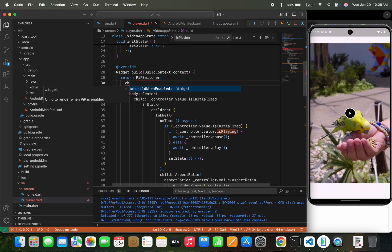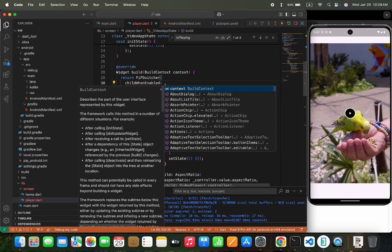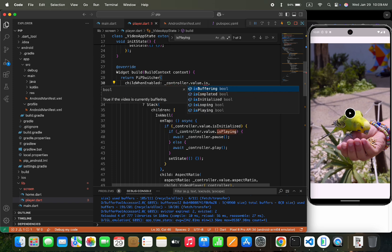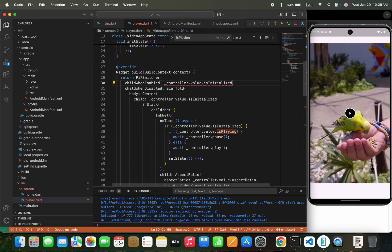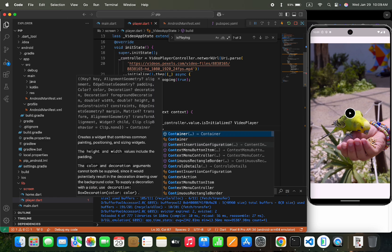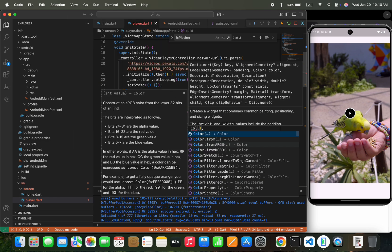Then add another argument named child when enabled, and here we would add a widget for picture in picture widget. I would add here the video player widget. If the controller is initialized, then the video would show otherwise a black container.